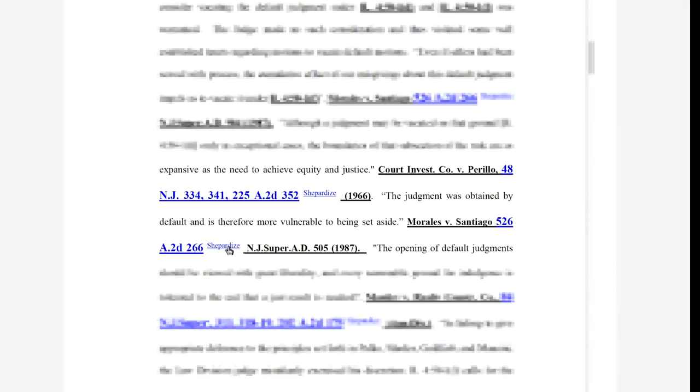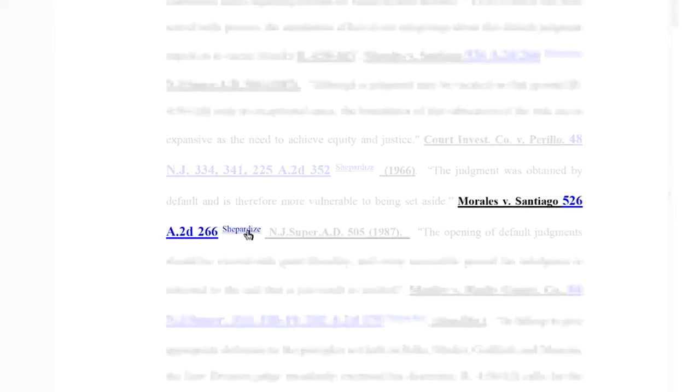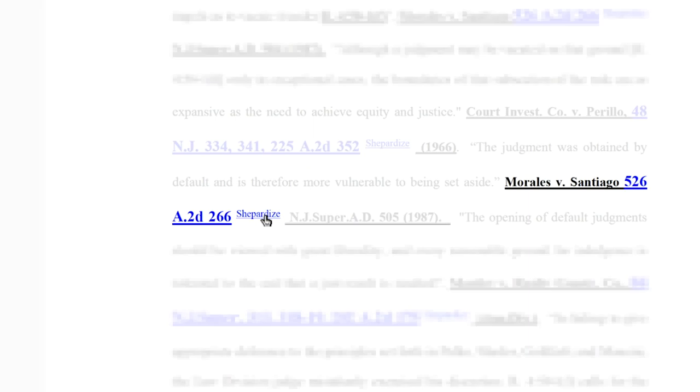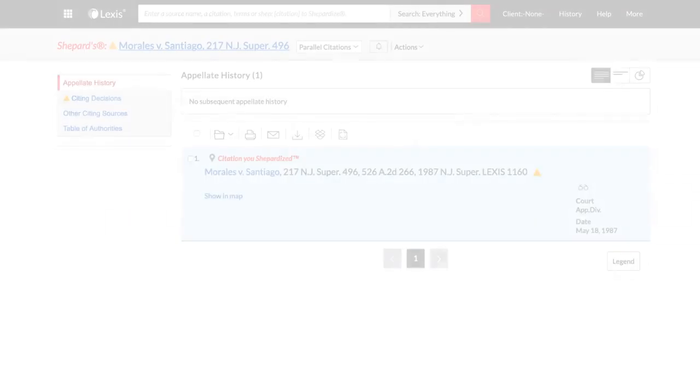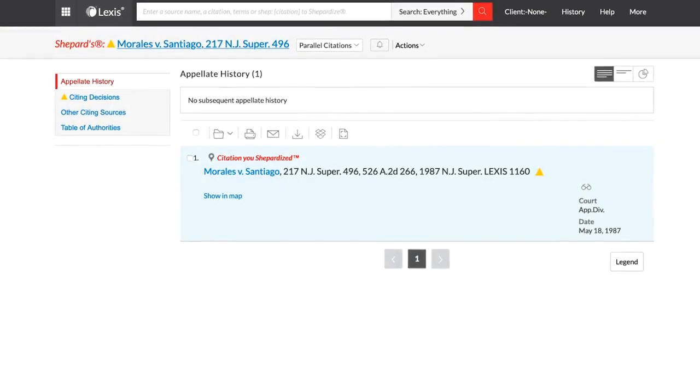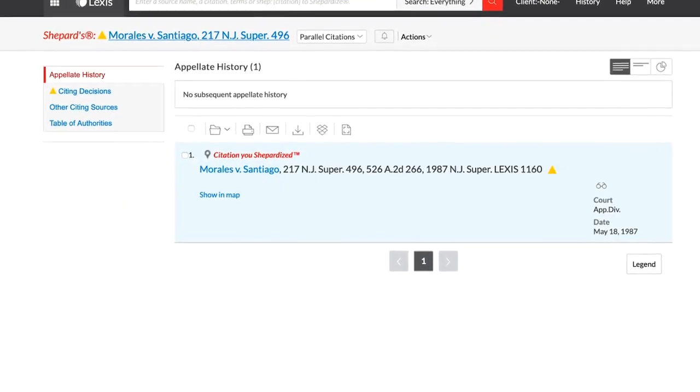Alternatively, the Shepard signal can be clicked to take you out to the Shepard's report for that document.